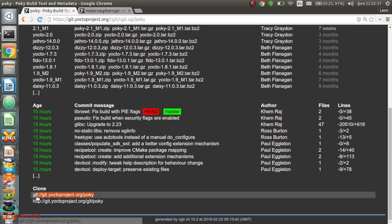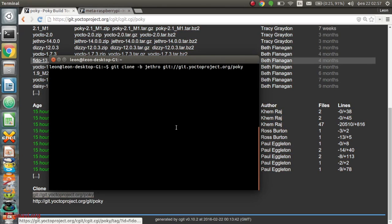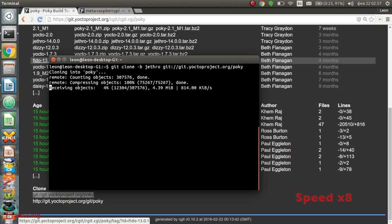The first step is to clone Pocky using Git. There is a branch in the repository for each release of the Yocto project. In this case, I'm using version 2, also known as Jethro.